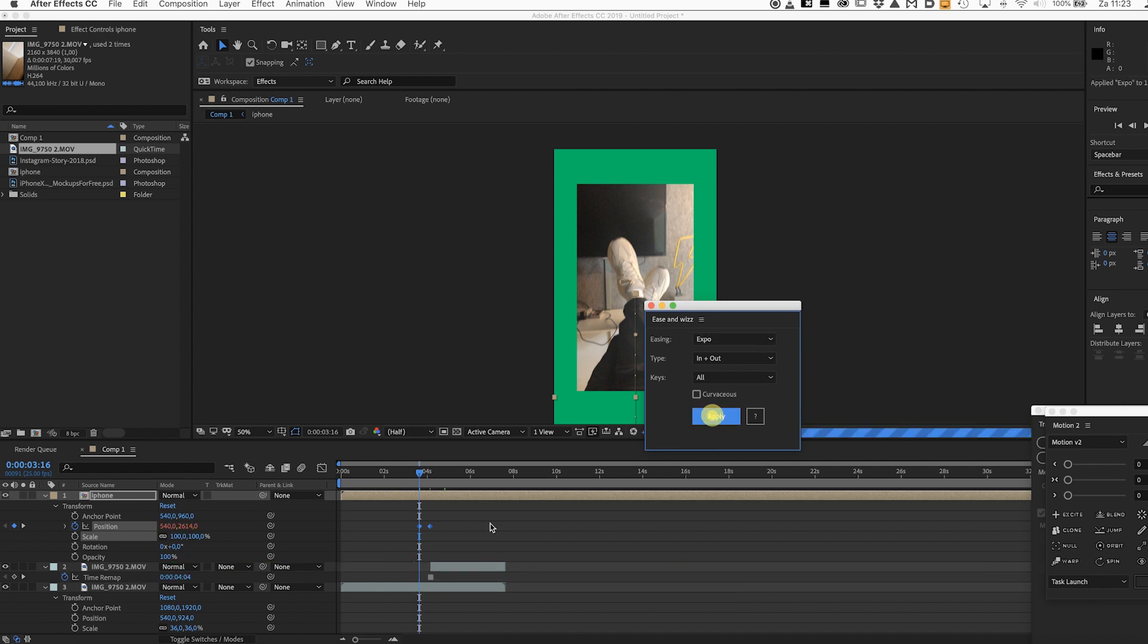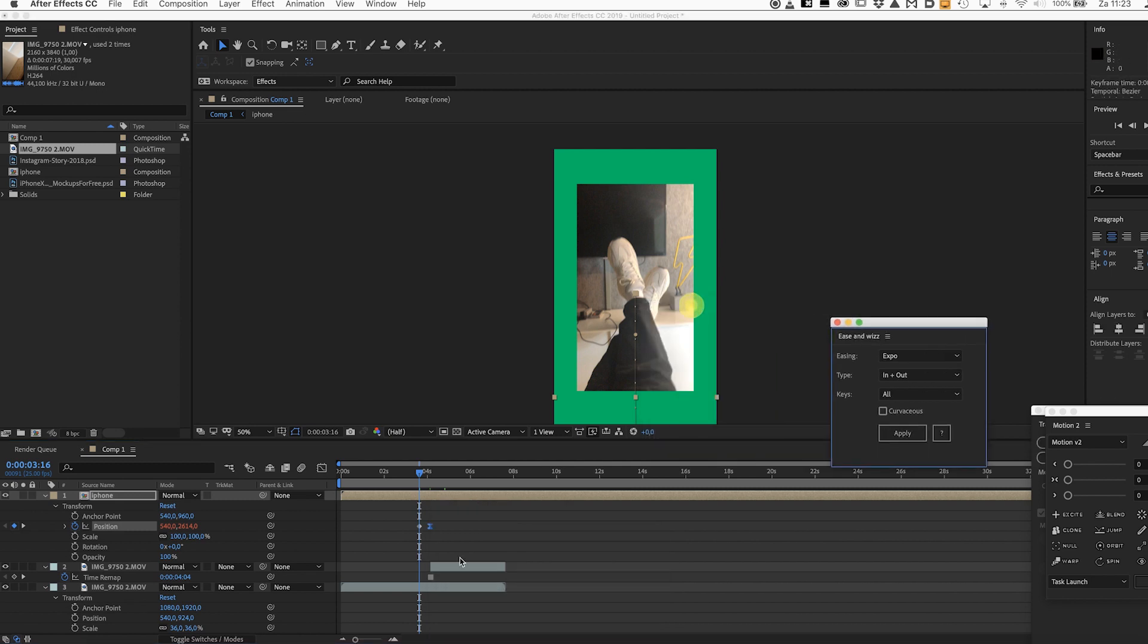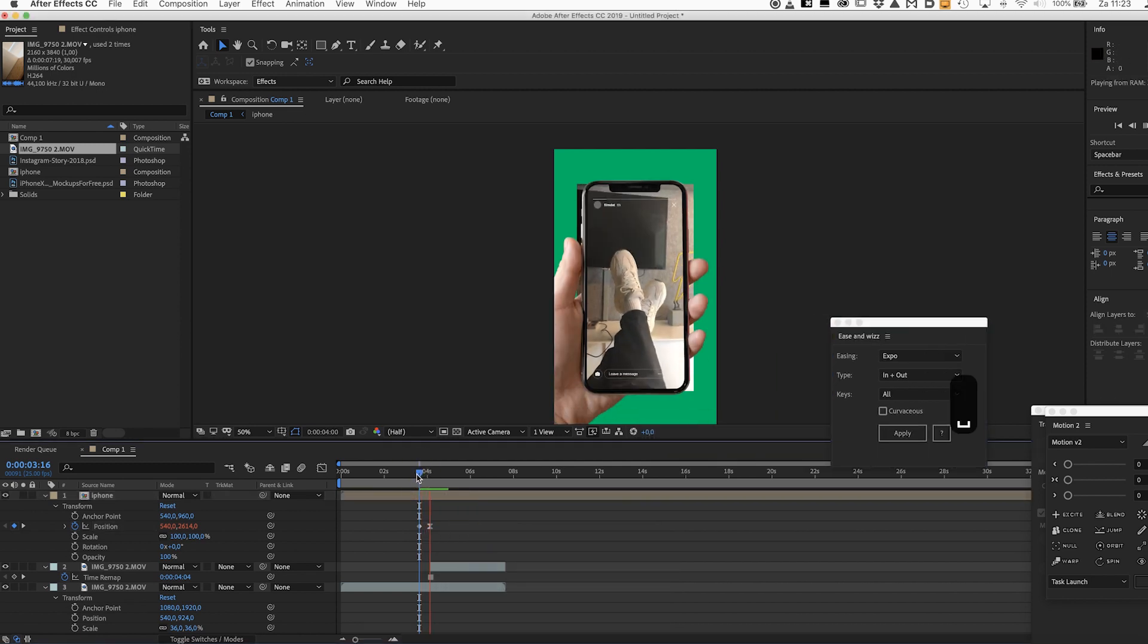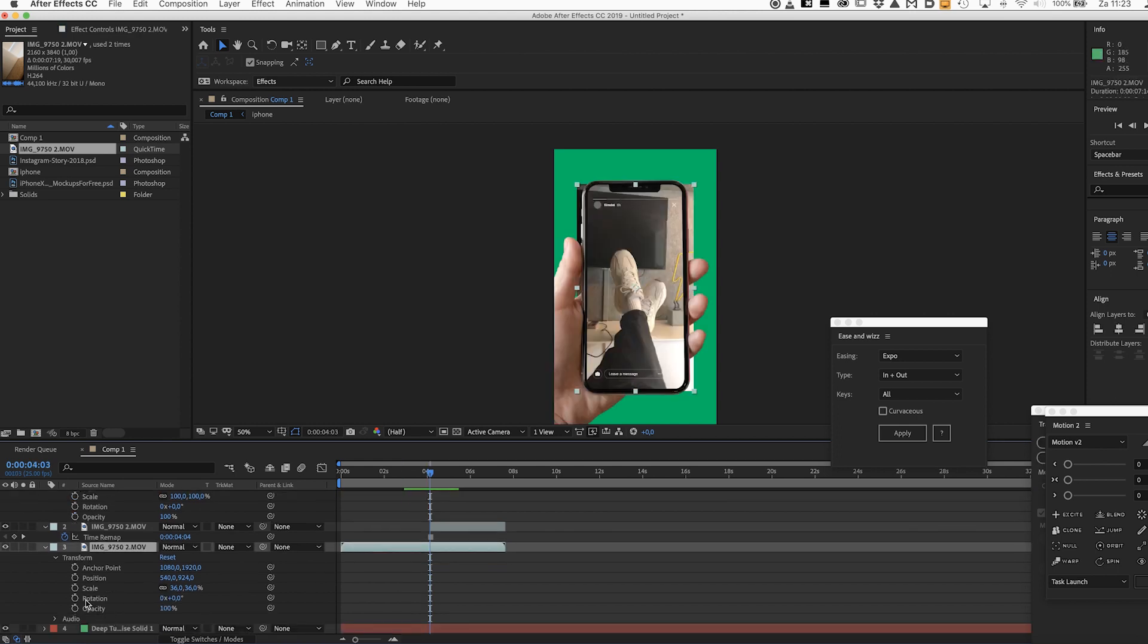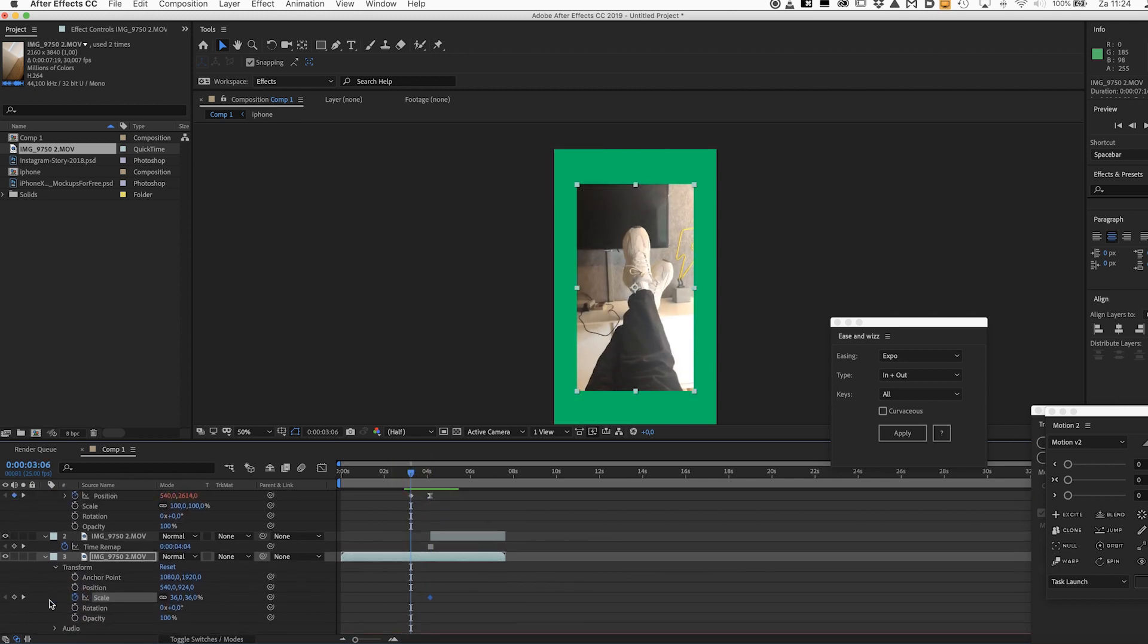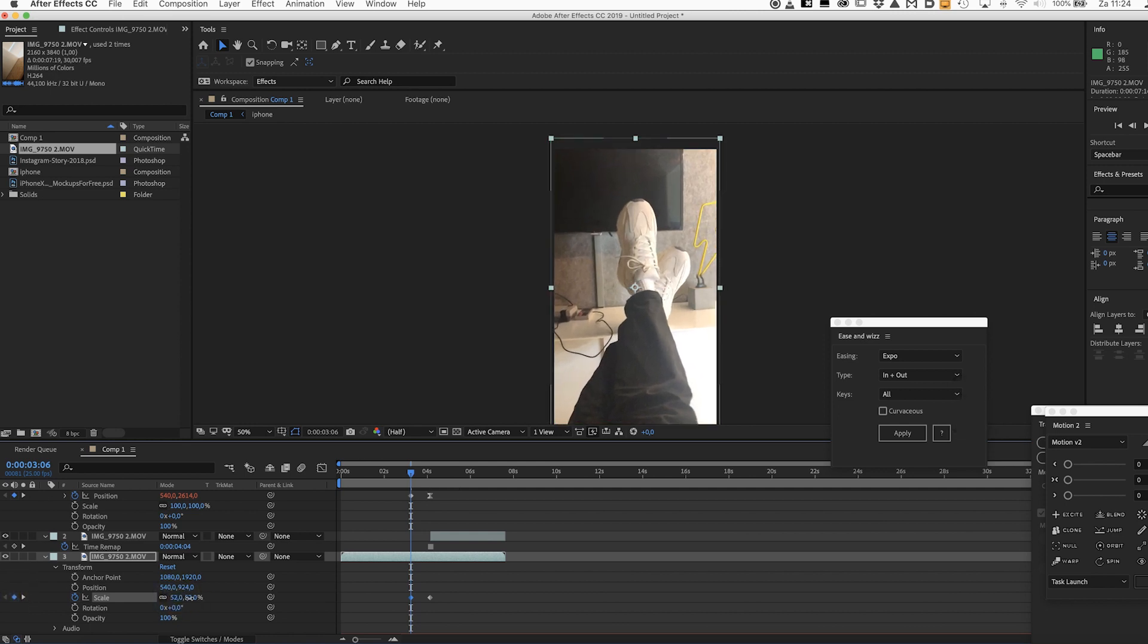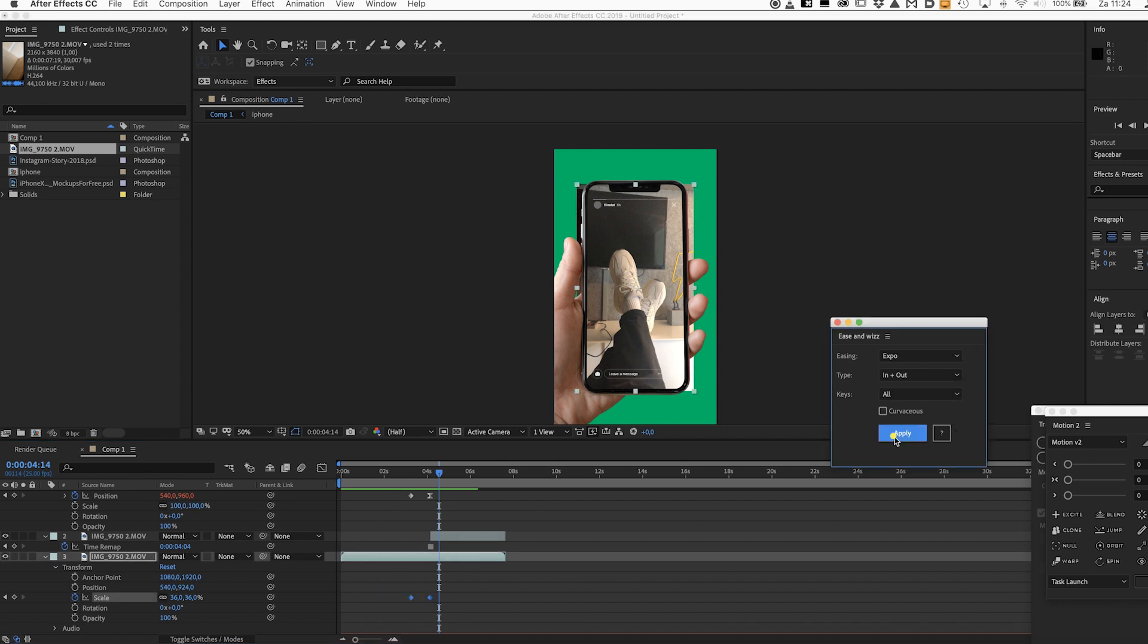So we don't want the video to start out that small so let's create a keyframe for the scale and scale it back to a hundred percent or at least it should fill up the screen. So 52% should be fine. It should actually go a lot faster.